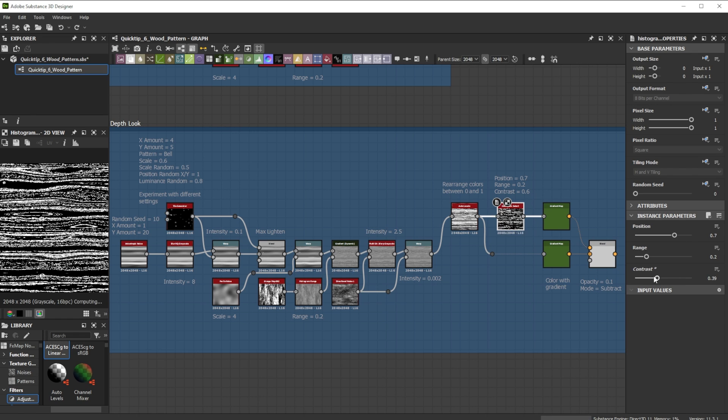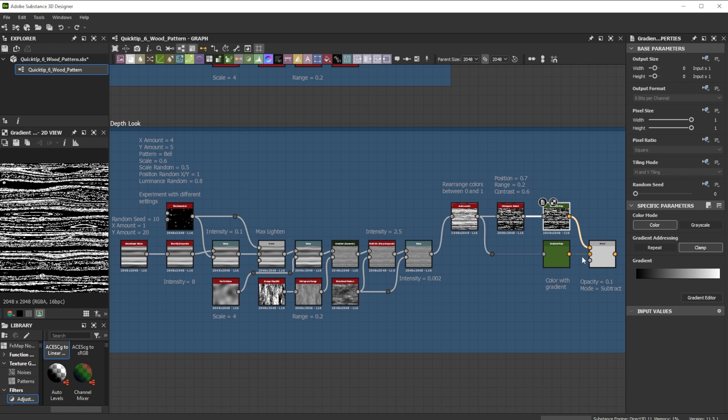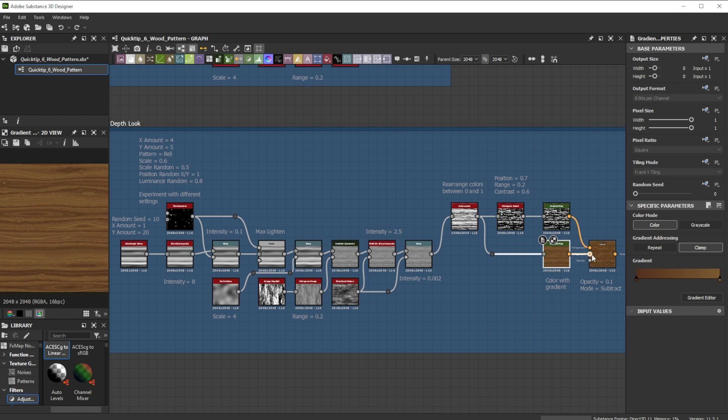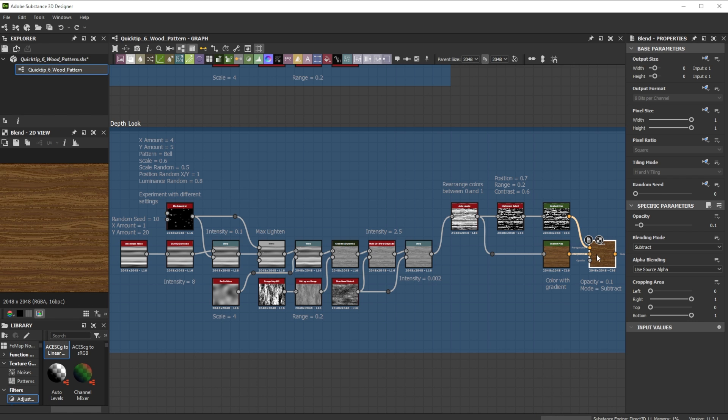This mask can be used for example to color certain areas specifically. Here I use the gradient map for the base color and the mask to darken some areas.